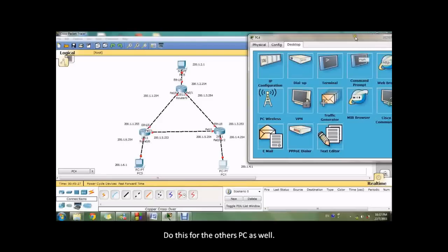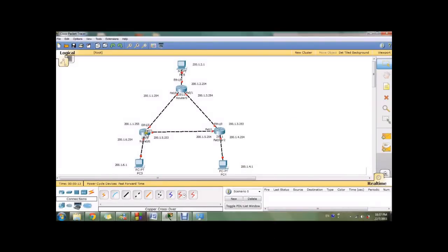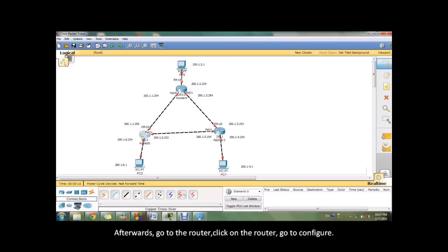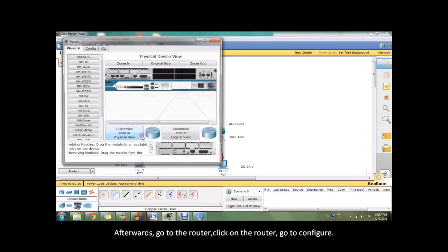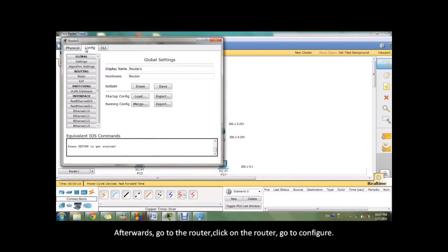Do this for the other PC as well. Afterward, go to the router. Click on the router, go to configure.